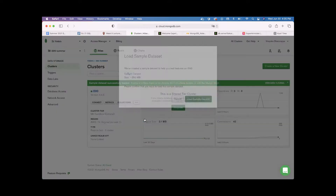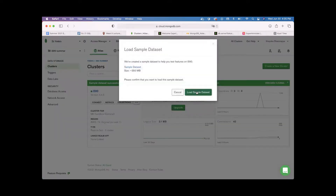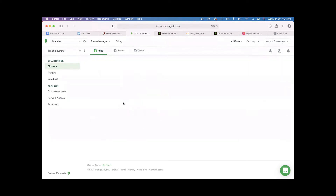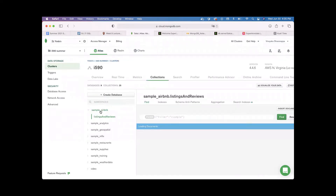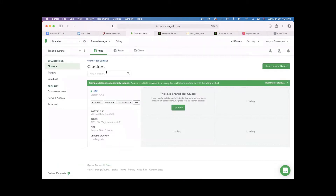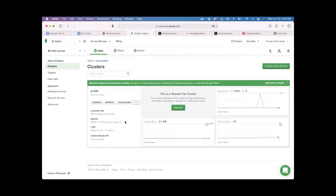Click on 'Load Sample Dataset' and click to confirm. Once this gets loaded successfully, you'll see the sample dataset successfully loaded message and it will be available in your collections. To make sure the collections are available, click on the Collections tab — you'll be able to see all the collections there. Now let's go back to the cluster.